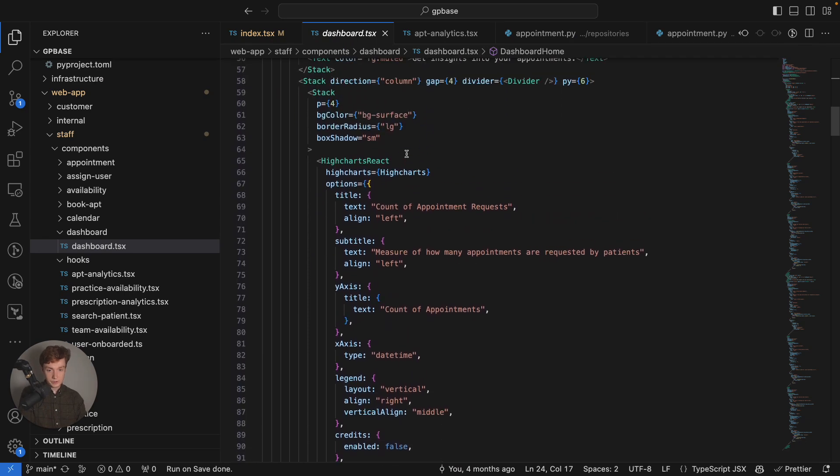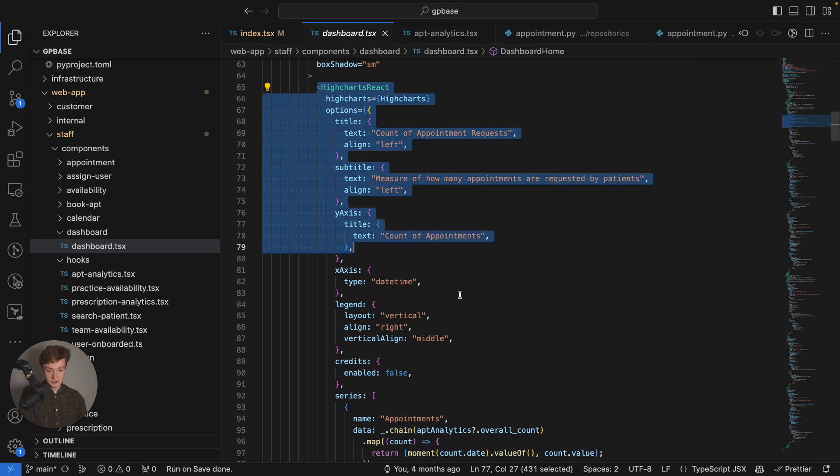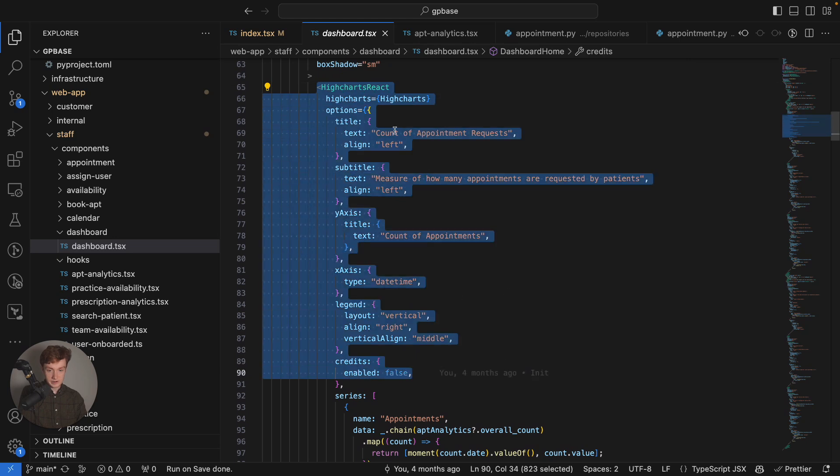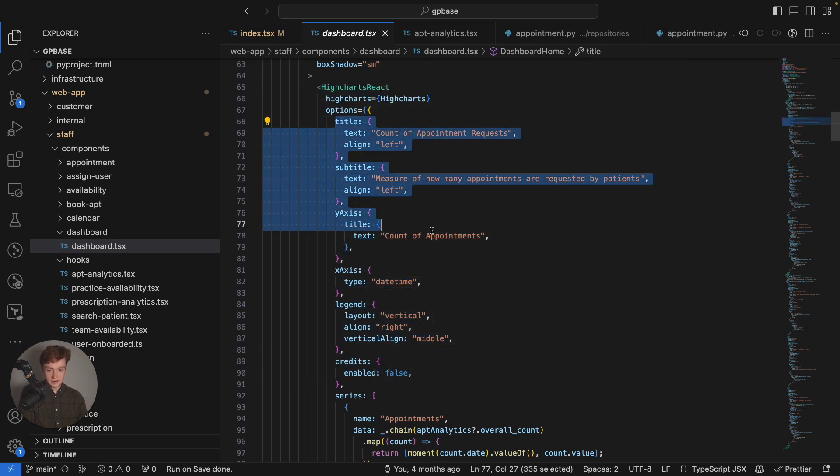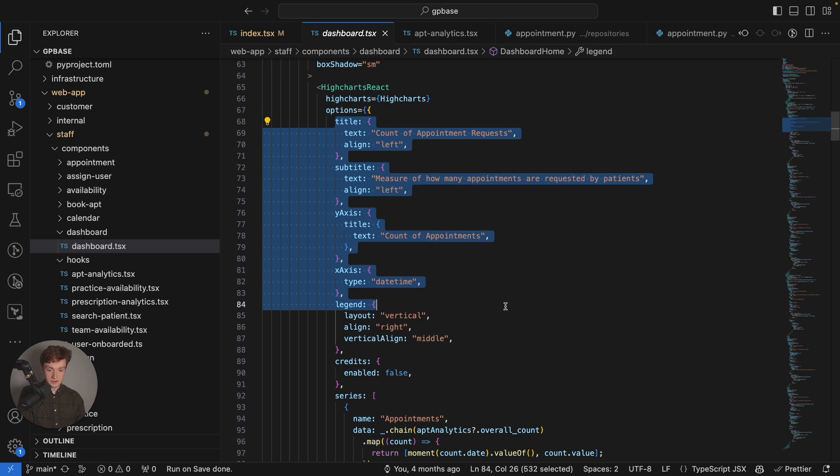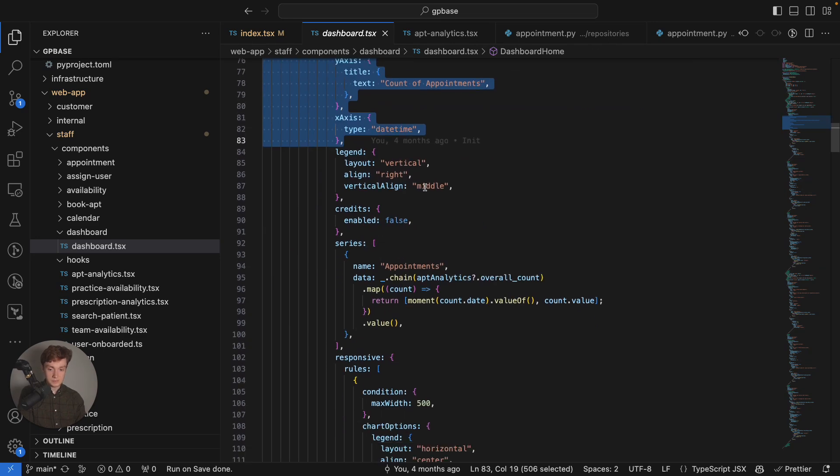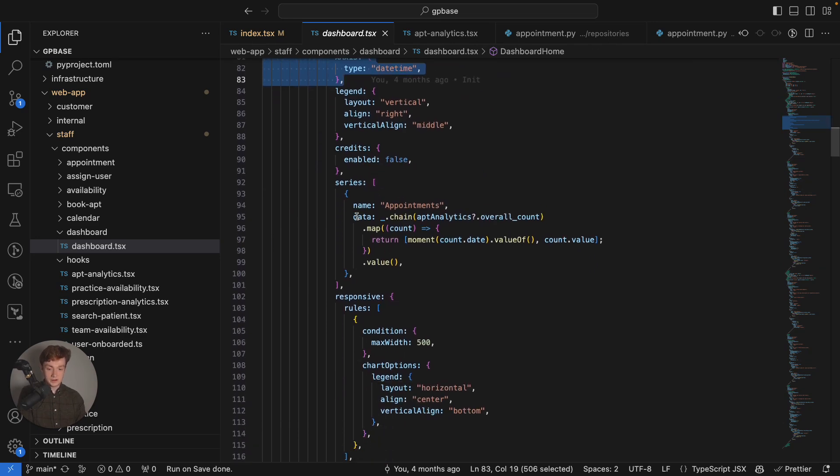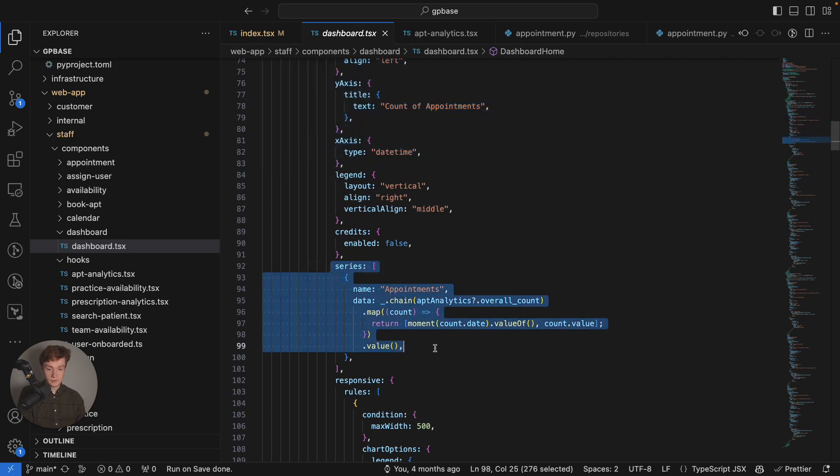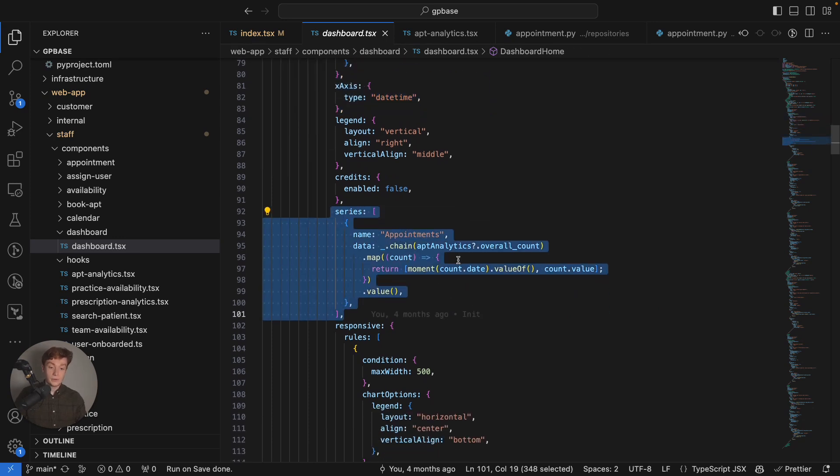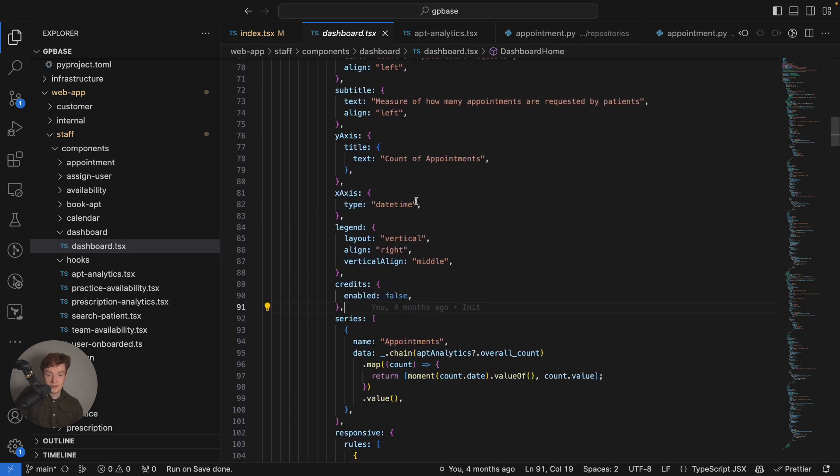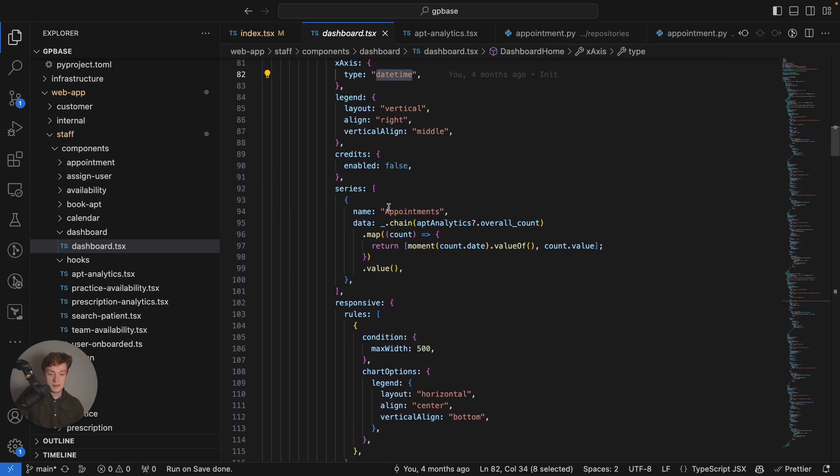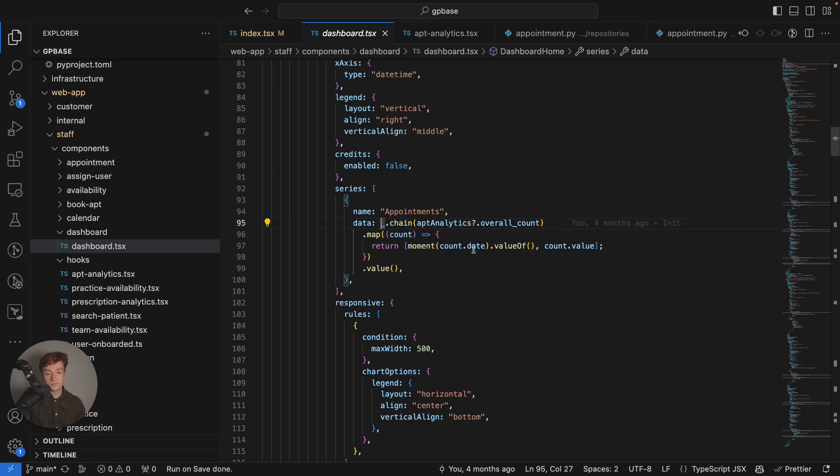If I click into this component here where it's displayed inside appointment analytics. Here I'm defining the configuration for my chart and I'm saying here's the title, subtitle, here's what the axis is on the type of chart and here's where I'm actually defining this series. The series is appointments, it's a time series and the x-axis is date time.